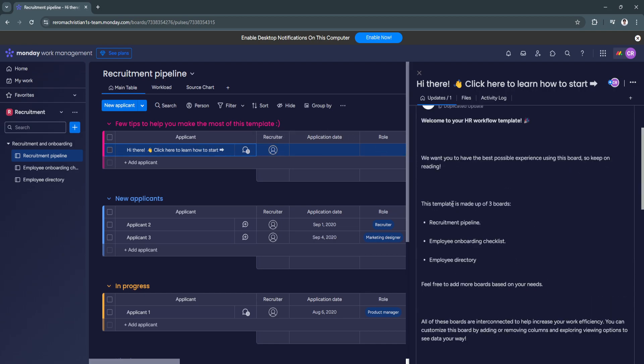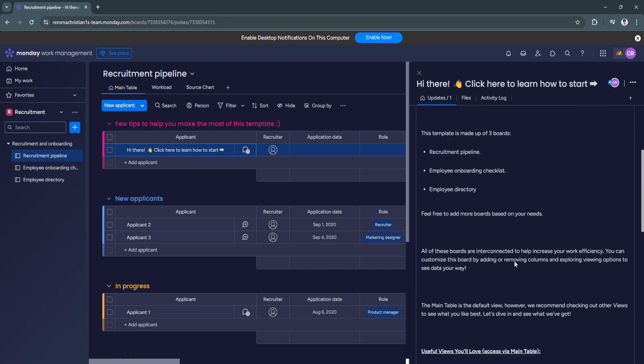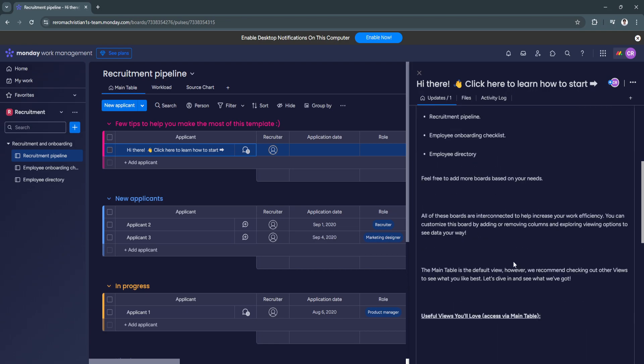So as you can see, they have the instructions right here for this template. So all of these boards are interconnected to help increase your work efficiency. So you can customize this board by adding or removing columns and exploring viewing options to see data your way. So the main table is the default view. However, we recommend checking out other views to see what you like best. So let's dive in and see what we've got.